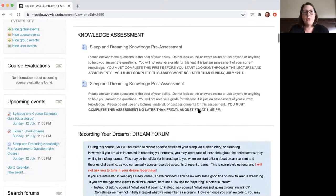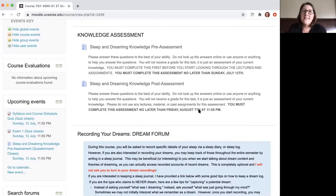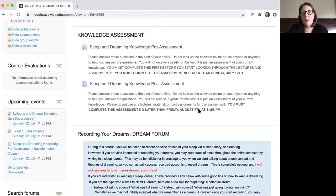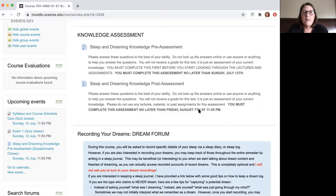Moving along the Moodle page, you'll see a knowledge assessment. I ask that you take that pre-assessment before you get into any of the material. It's not for a grade — it's just to see what you know. There's a matching post-assessment that you'll take at the end of the semester. I just ask that you don't Google anything; the whole point is to see what you know, so just give it your best shot.